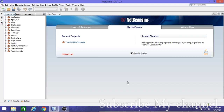Hi everyone, today I'm going to discuss how to use user controls in a Java NetBeans application. In this video I'm going to talk about text field, text area, and panel — how to use those things in your application.